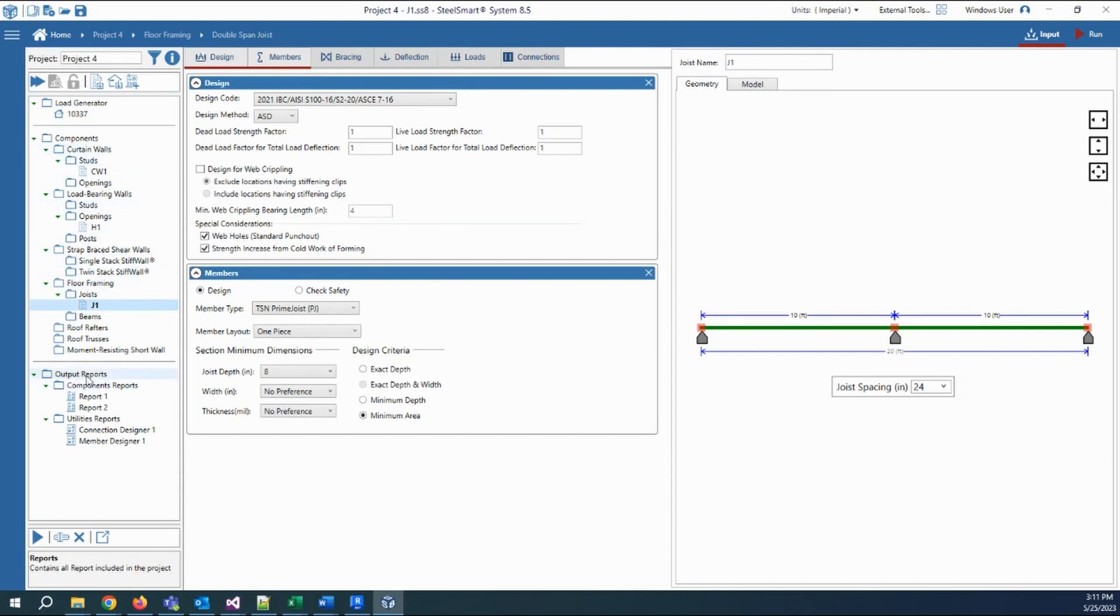Then, at the bottom, we can see the output reports, which allows us to determine if it's a utility report or a component report.